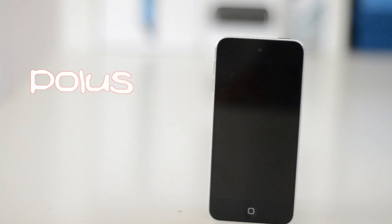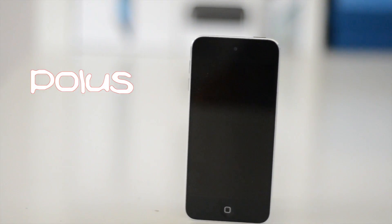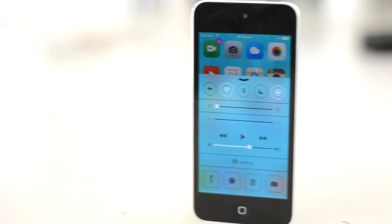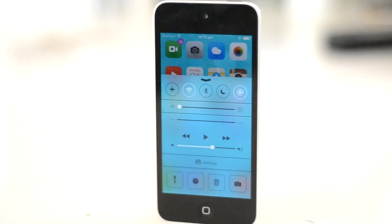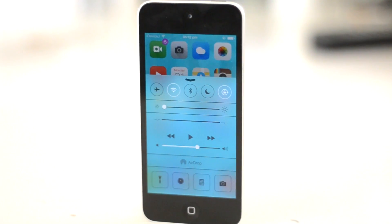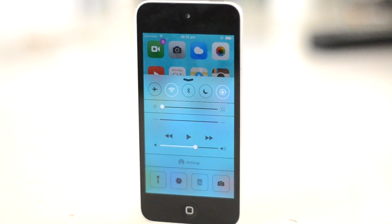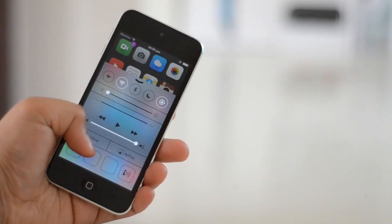So my first tweak is called Polus. Essentially what Polus allows you to do is have multiple icons in your control center instead of the default 4 in iOS 7.